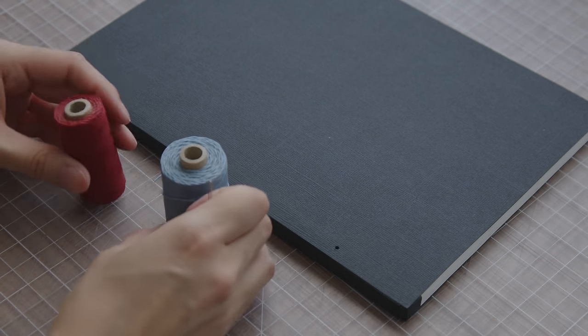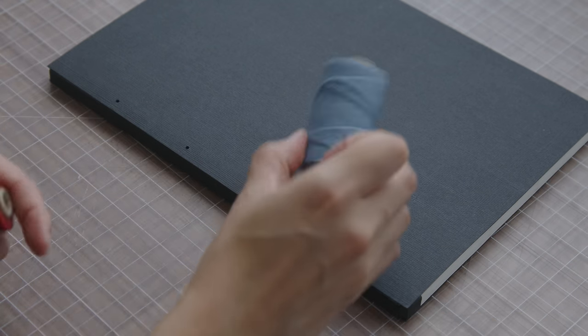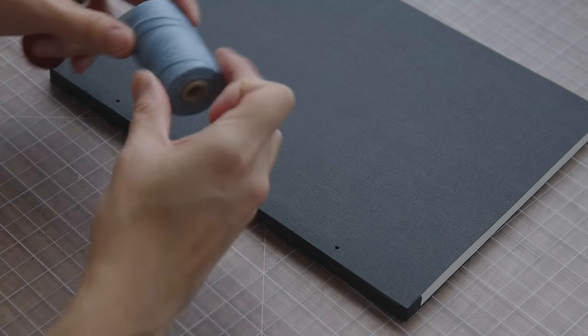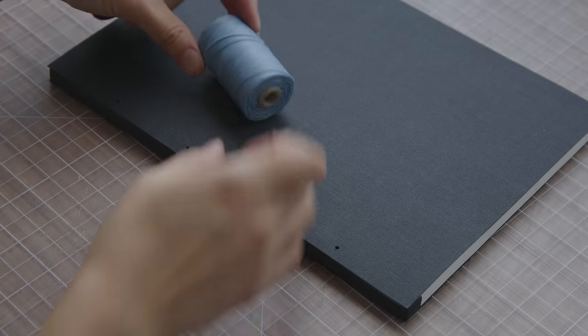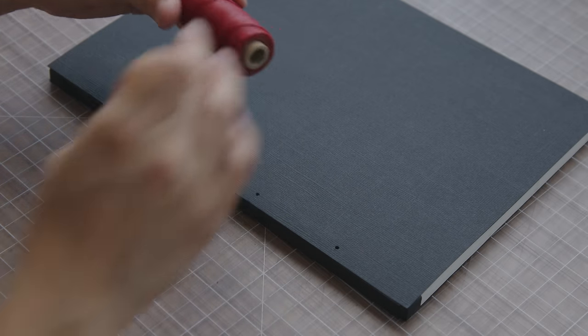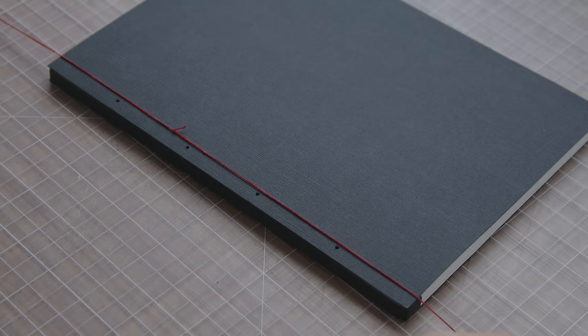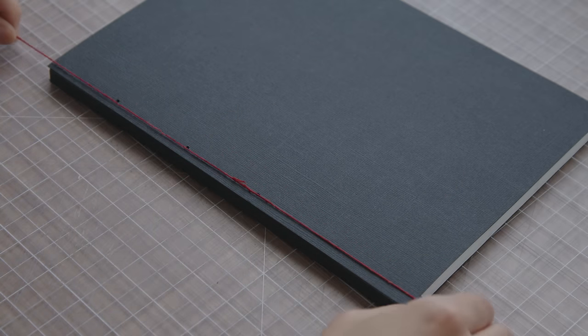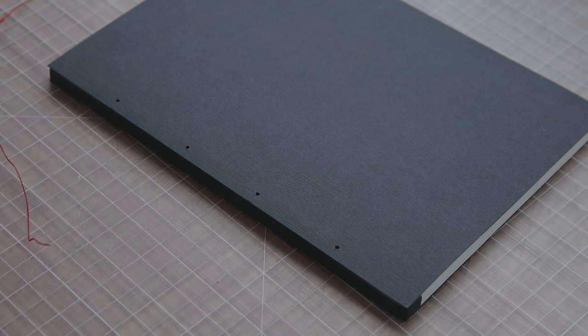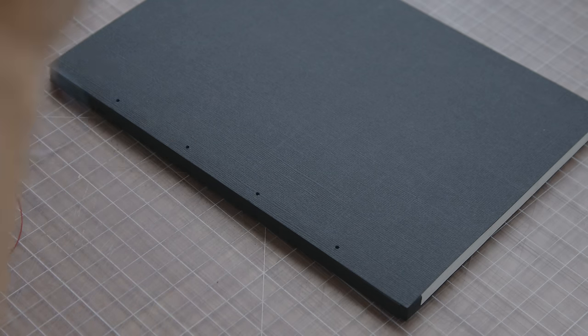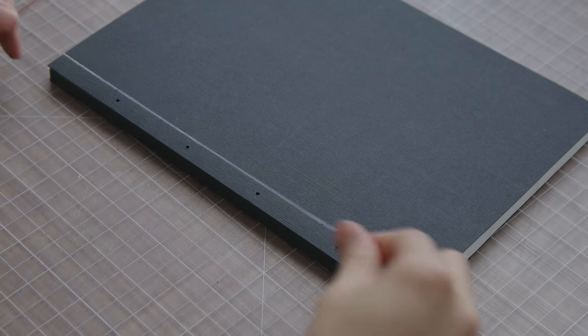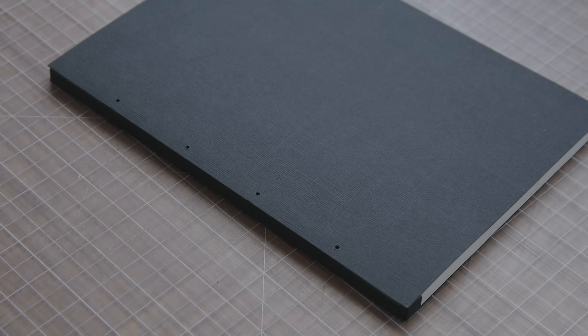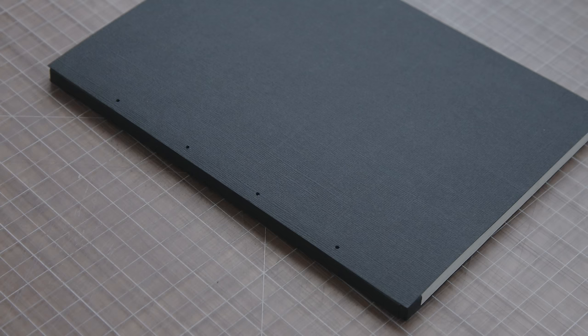All right, so I couldn't decide between red and black. Sorry, red and blue. So let's see what I like better. Red. Or blue. Both look good, but I think I want blue.